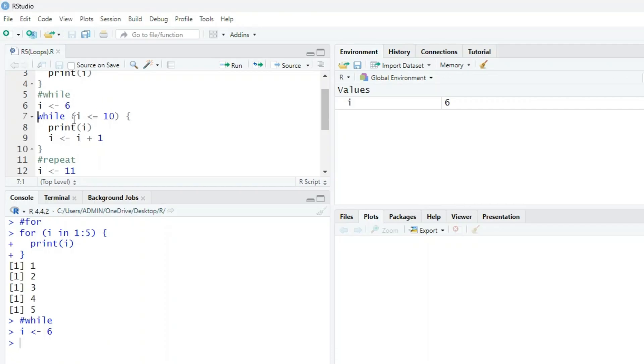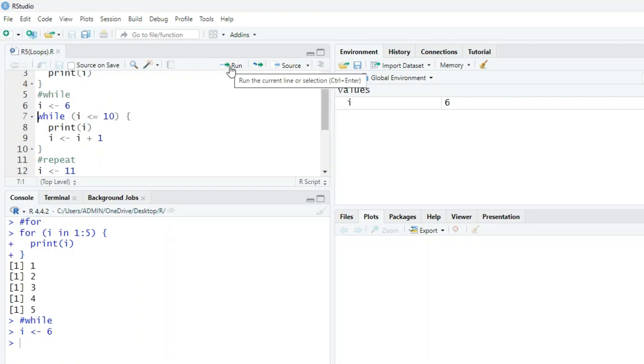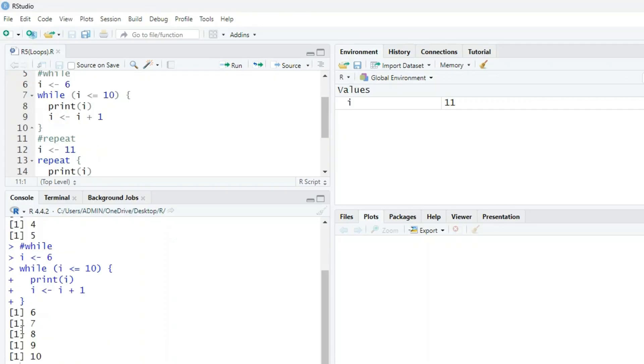While i is less than or equal to 10. So when i becomes 11, it will not print. Check this. When I run this command, it will print i is 6, 7, 8, 9, 10. But the last value of i here is 11.